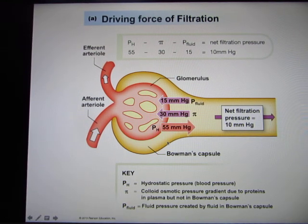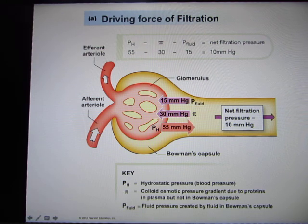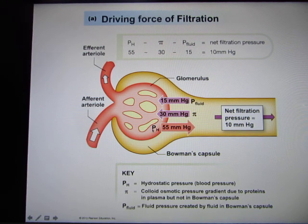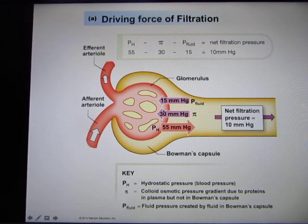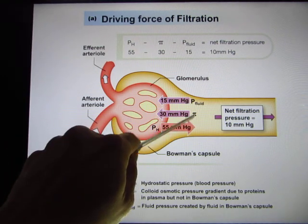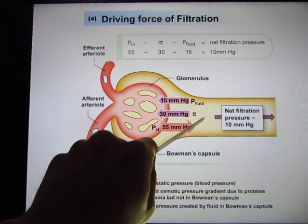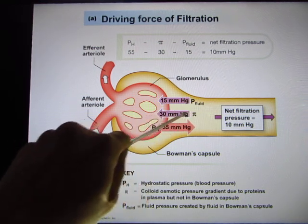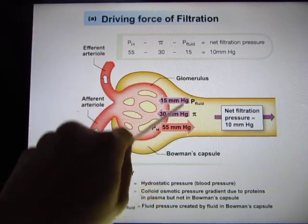The driving force is hydrostatic pressure. When you keep sending blood through the afferent arteriole to the glomerulus, it's like a balloon — when you put water in a balloon you create hydrostatic pressure. That's the main driving force pushing blood from the glomerulus into the Bowman's capsule. Two other forces prevent filtration: osmotic pressure, because most proteins and red blood cells stay inside, so water wants to go back to dilute them.